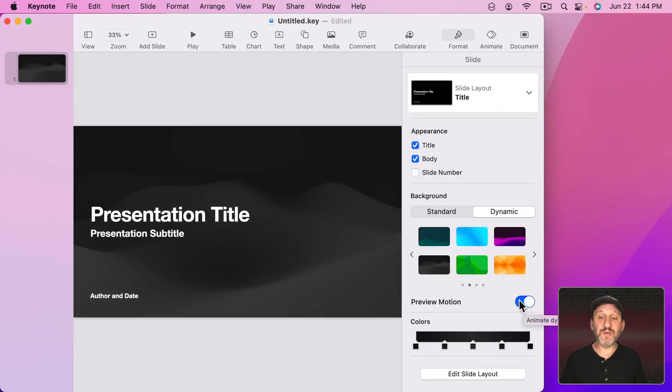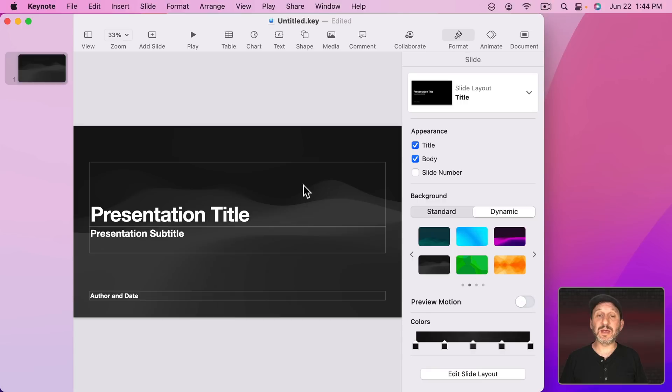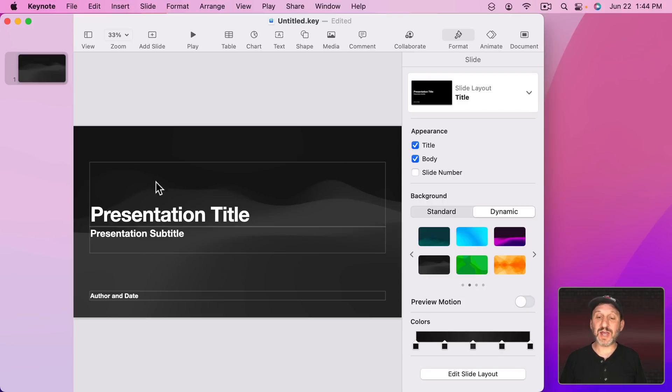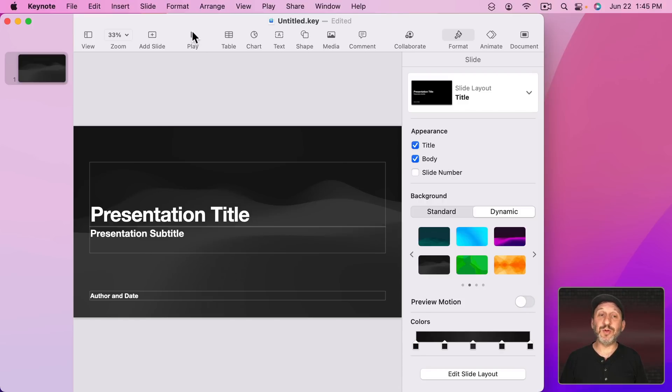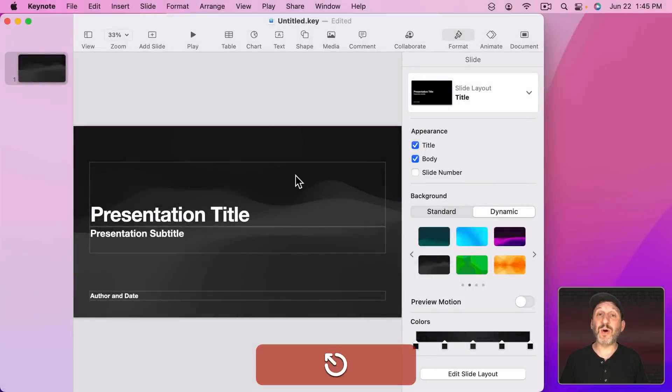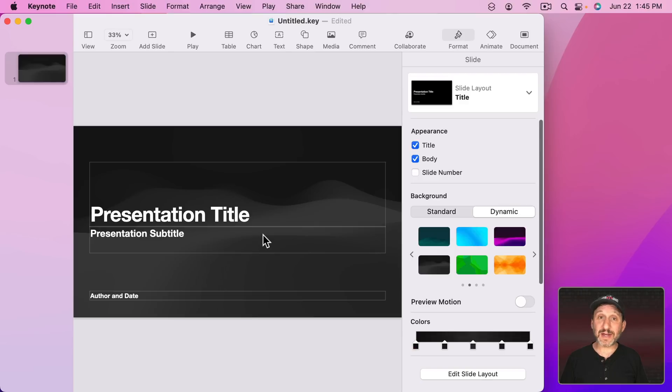Now the Preview Motion switch needs to be on or it's just static which is fine if you wanted to use less processing power and it's also maybe easier to focus on what it is you're creating if you just have the Preview off. It will still play when you play the presentation. With Preview off it's just going to be off while you're actually editing your presentation.